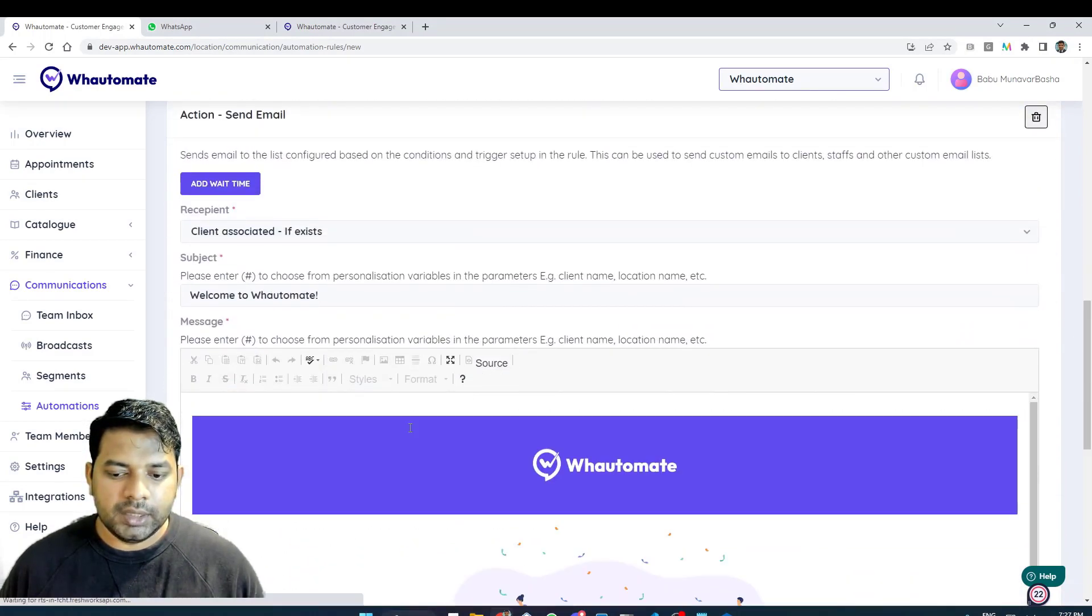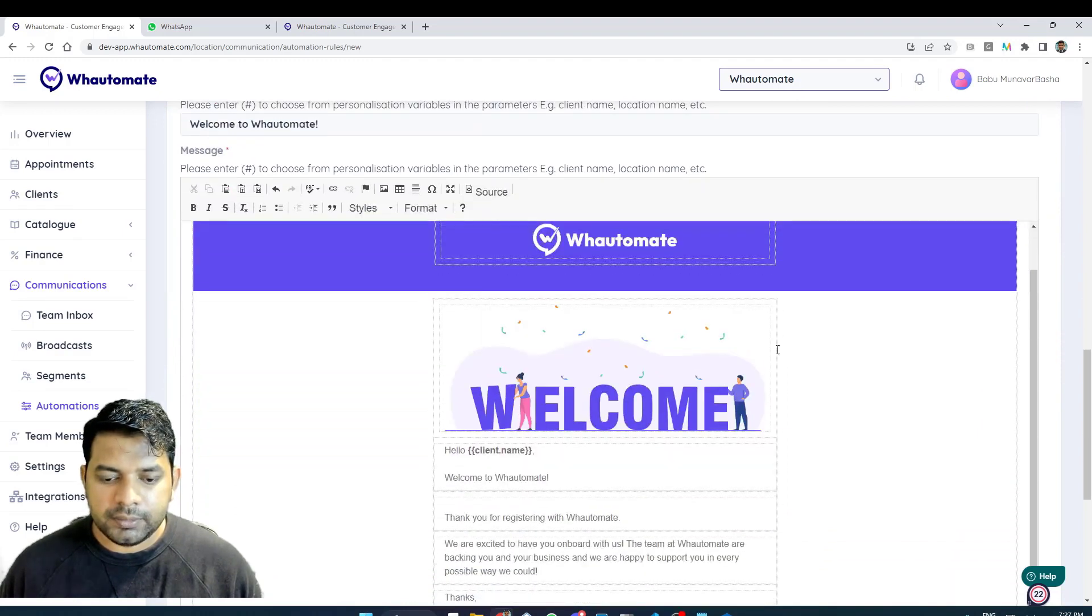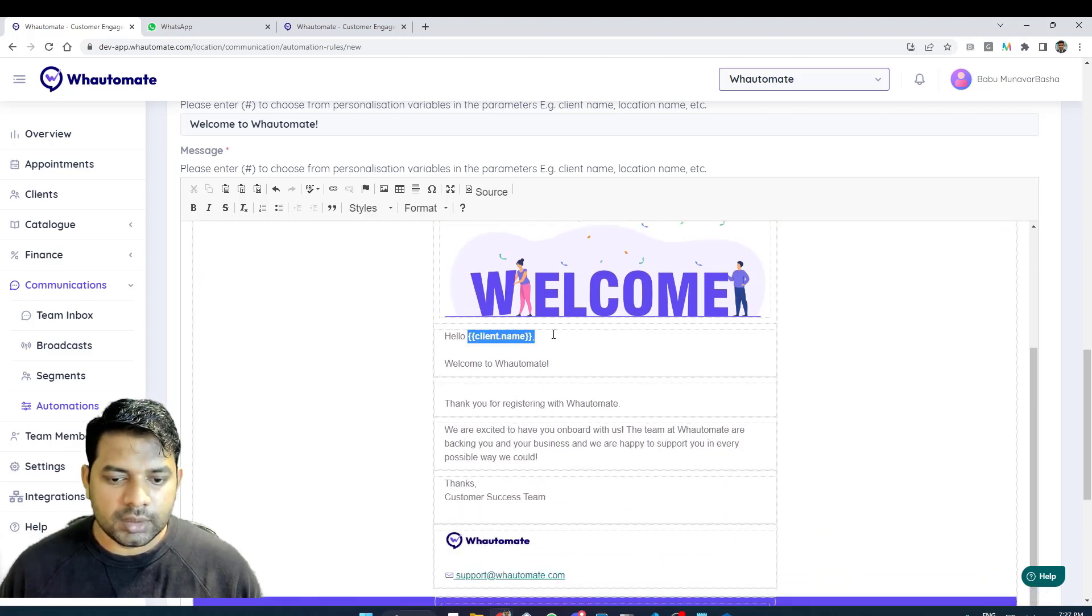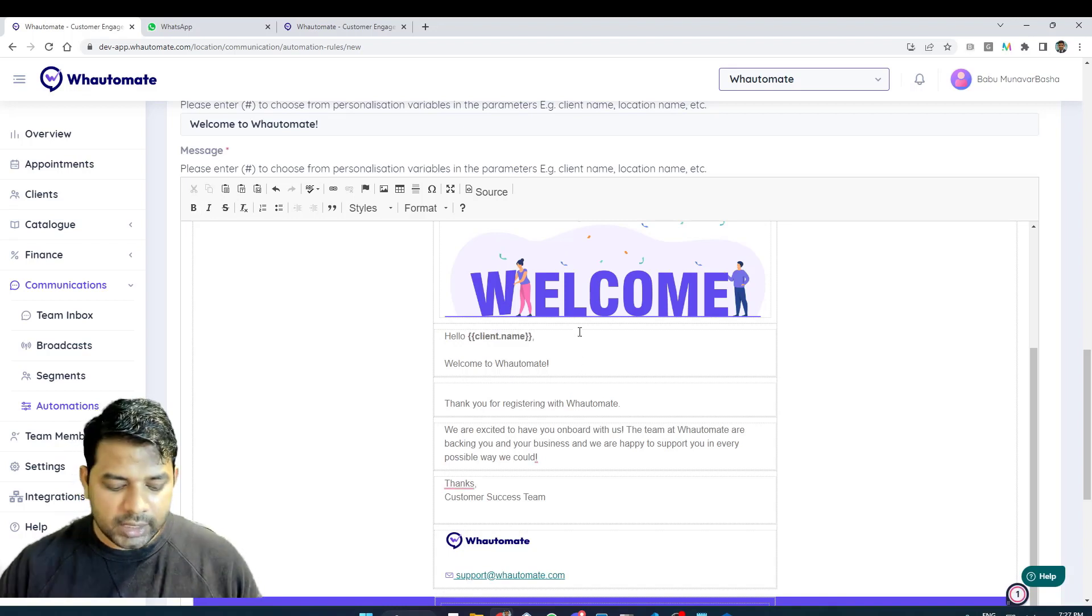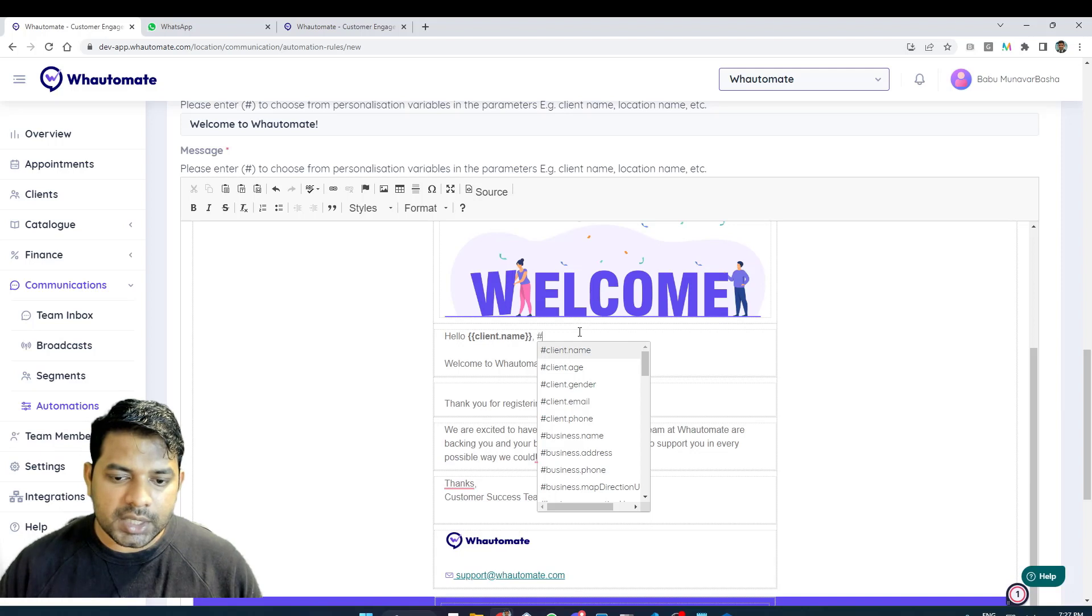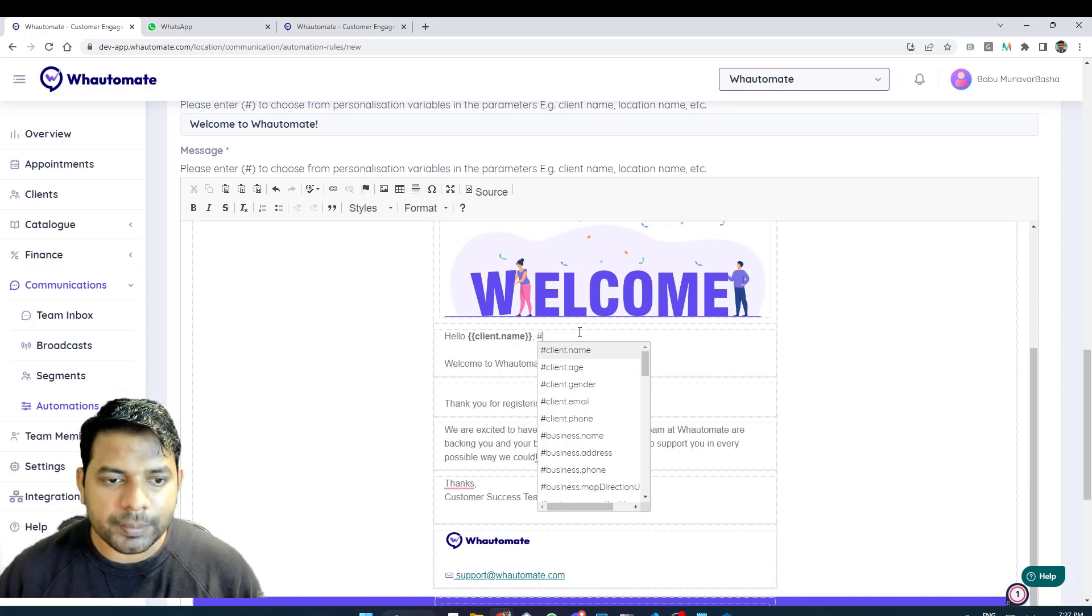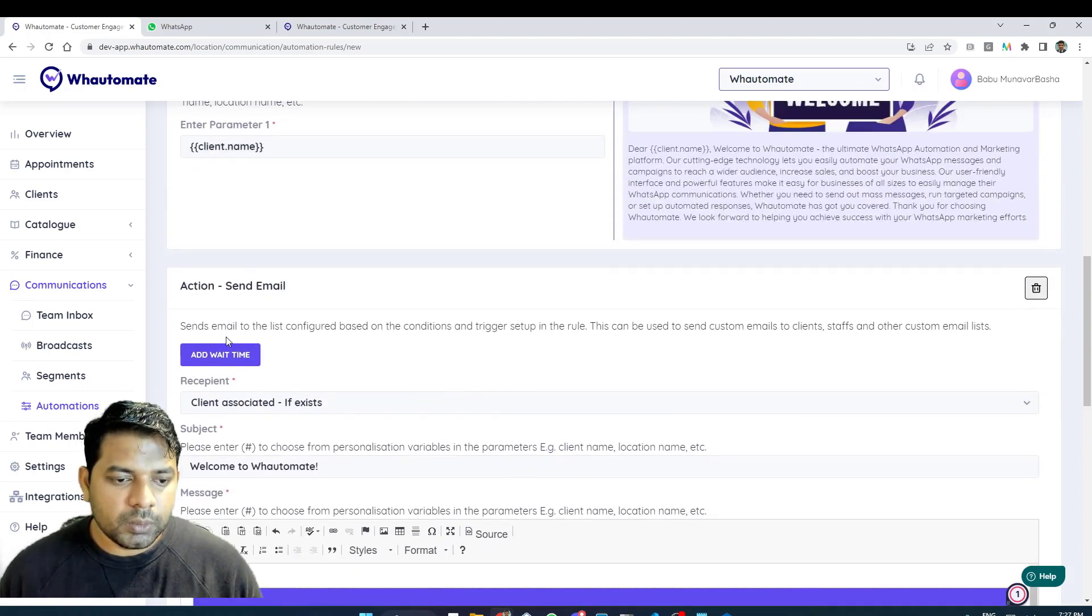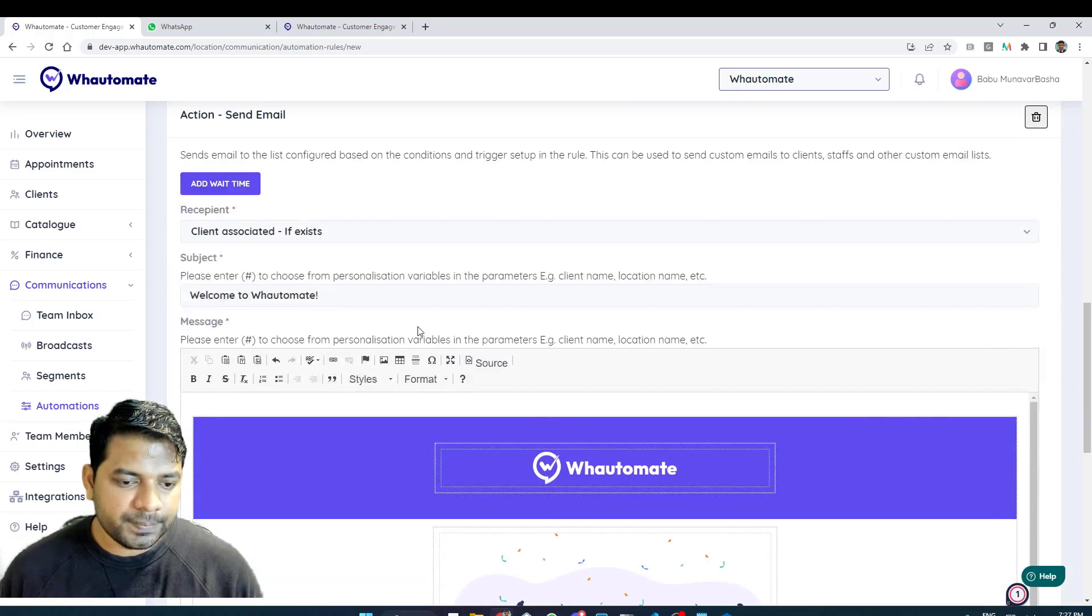I've just copied my own template that I've previously set up and that has a good experience on the email with the personalization variable client dot name. Even the email has that personalization experience. If you want to add more variables you can always type in hash and the email editor will actually display the personalization variables available for you. For the first email I don't want to add any wait time, I want this email to be sent as soon as the trigger occurs.